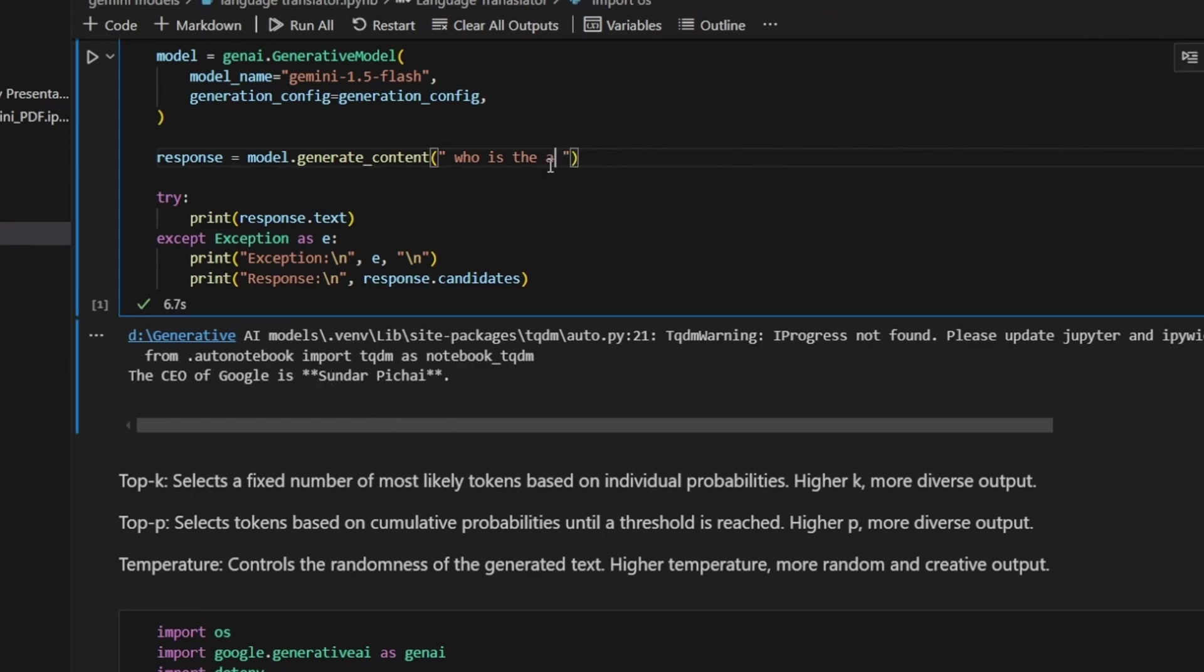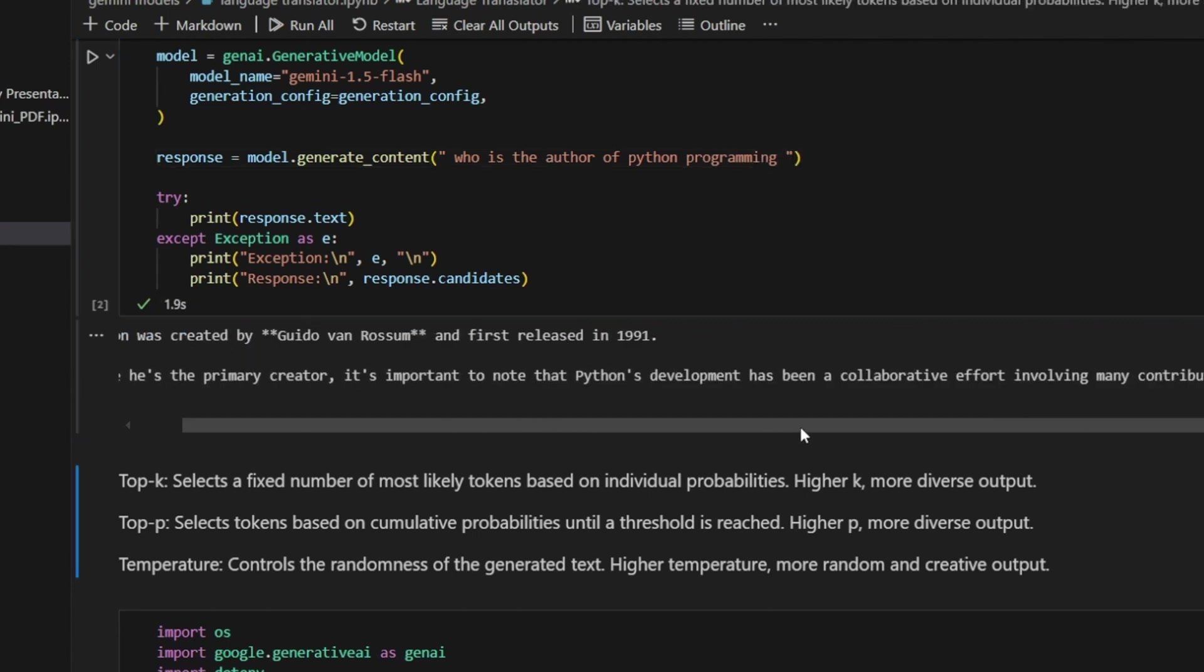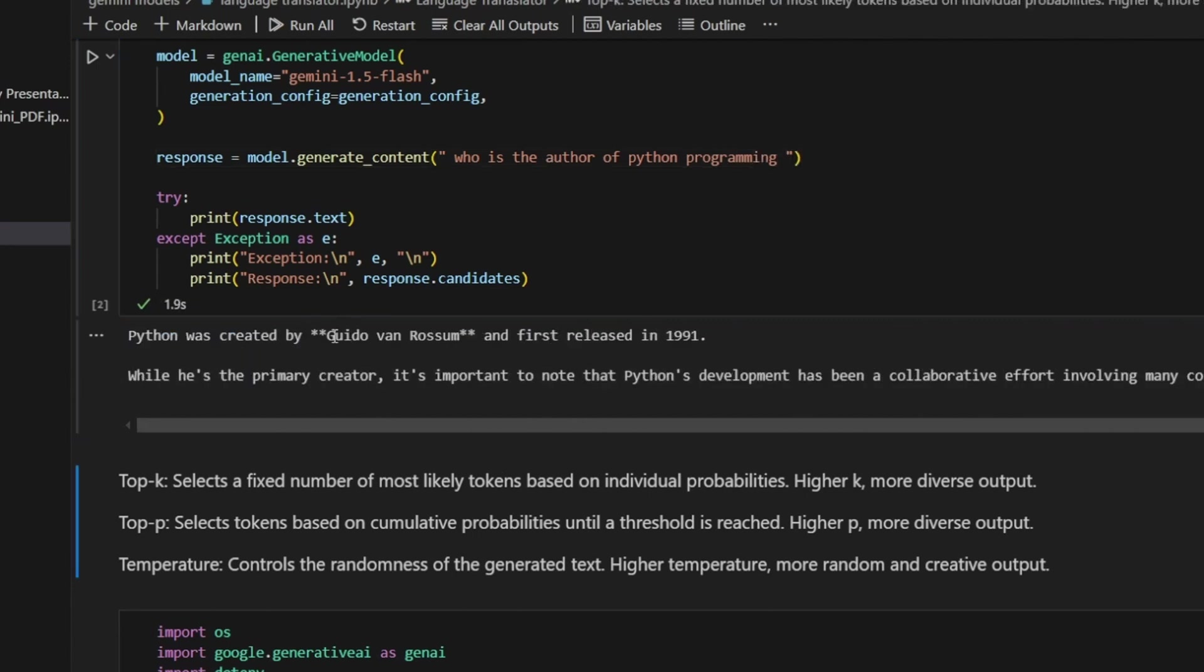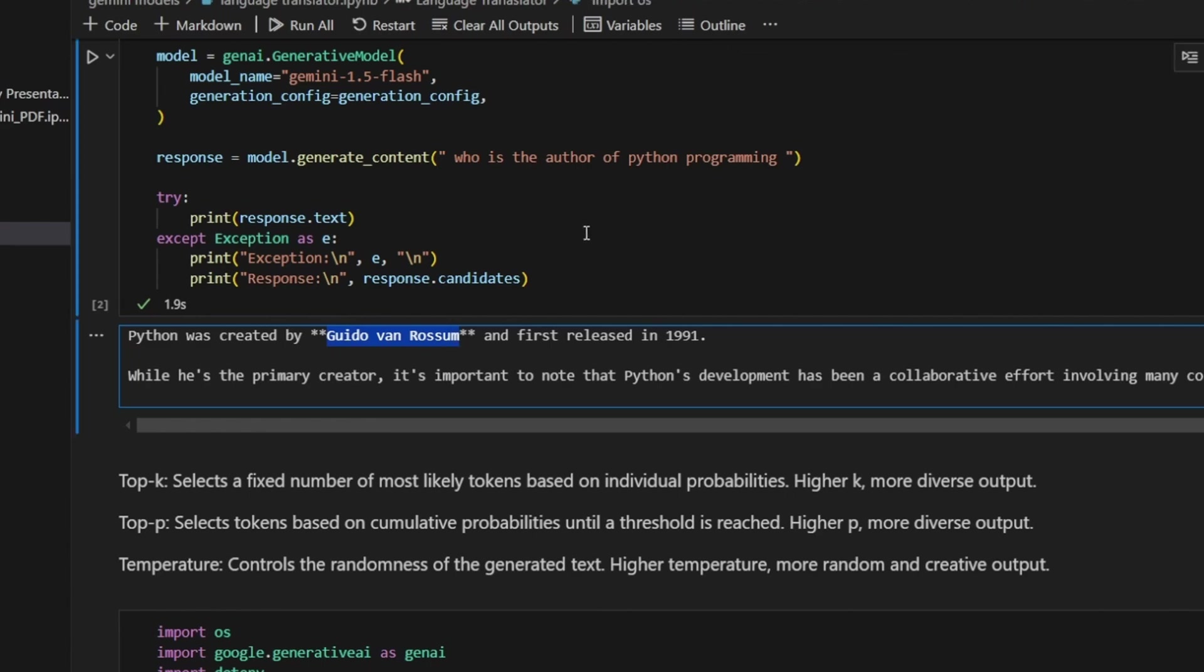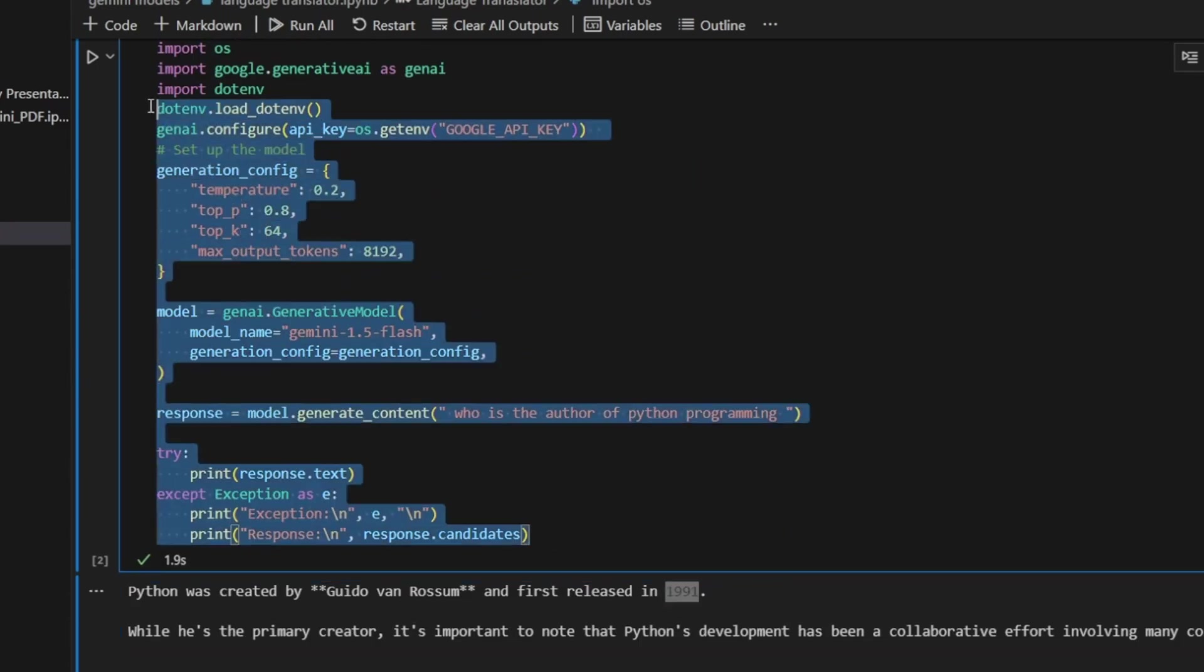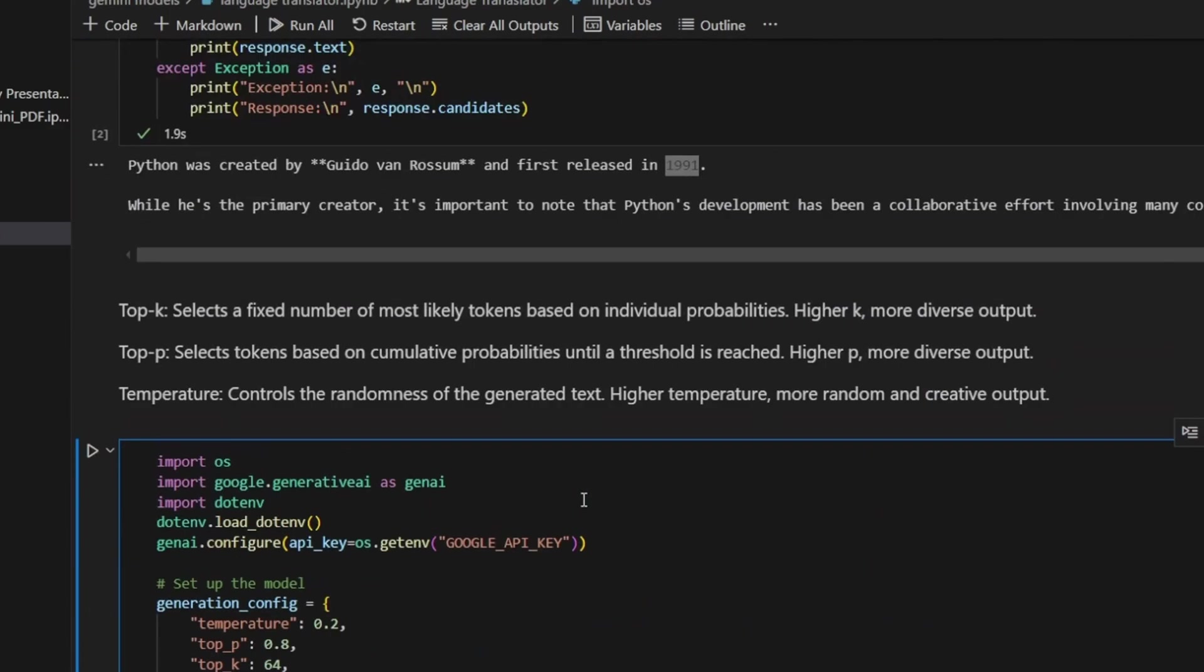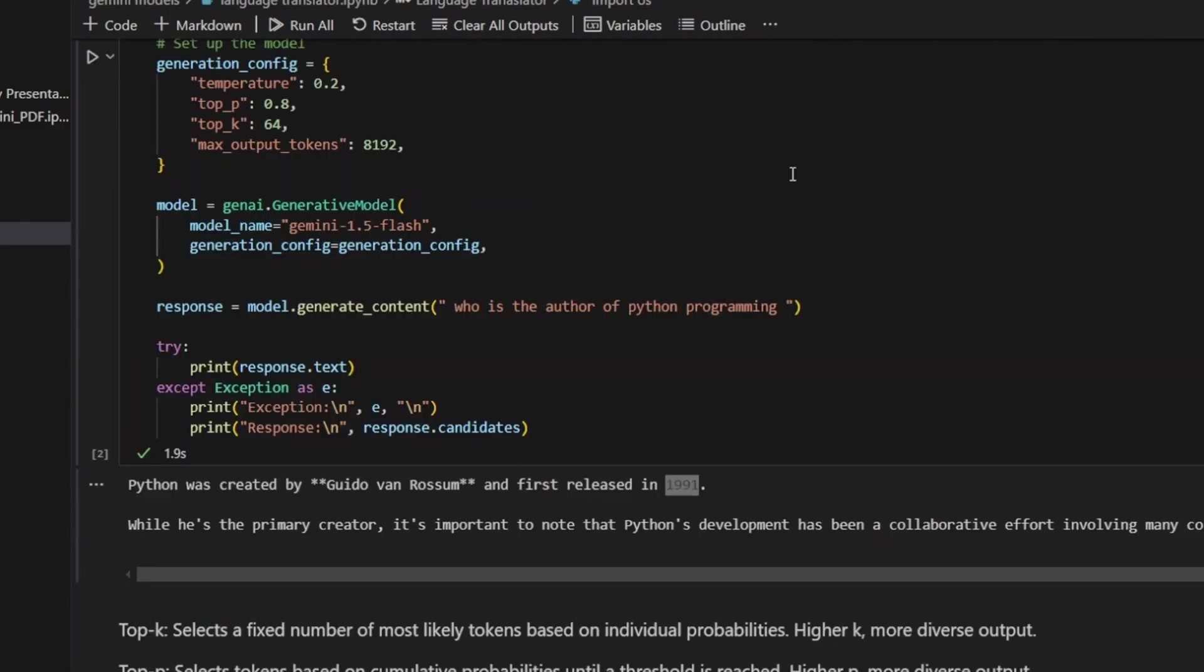In the response I'm just giving the model. I have taken this variable response model.generate_content. Here you need to give your question 'who is the prime minister of India'. You can see it is giving 'the current prime minister of India is Narendra Modi, he has been in office since 2014'.